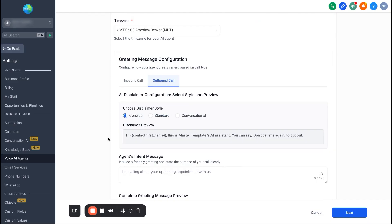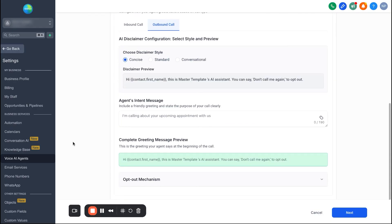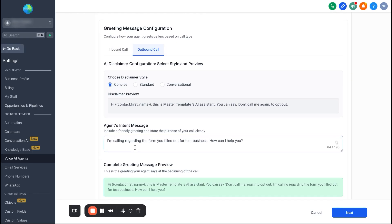When you select outbound call, it will have a disclaimer for when they first answer the phone for legal reasons, and then you'll have your agent's intent message. I'll fill this out: 'I'm calling regarding the form you filled out for test business. How can I help you?' Think about how incredible this is — as soon as someone fills out a form, we're not relying on humans anymore to follow up. AI agents can call these leads immediately so the business owner comes back to a booked appointment.